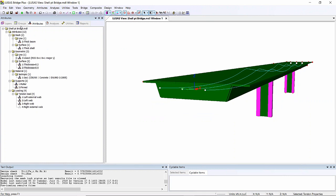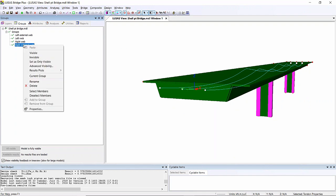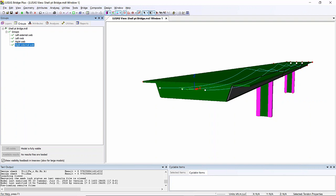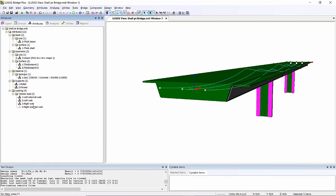I want to assign it to the surfaces representing this inclined web. To save time, I've already created a group of those surfaces. If I just right-hand mouse button on that group, select assignments, it will have picked these surfaces here. I can then use the load assignment as I would any other attributes.